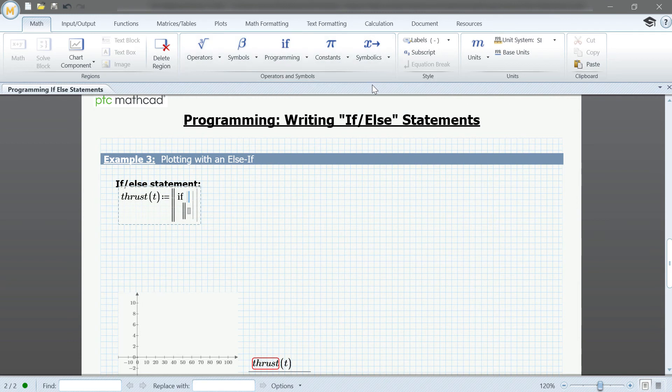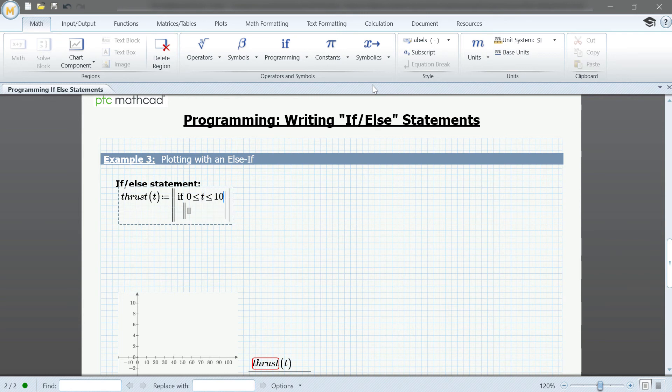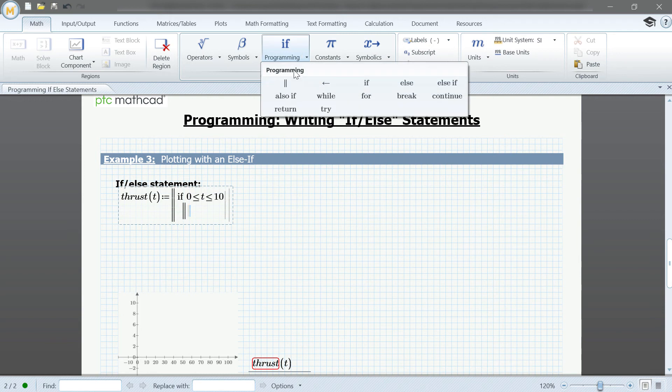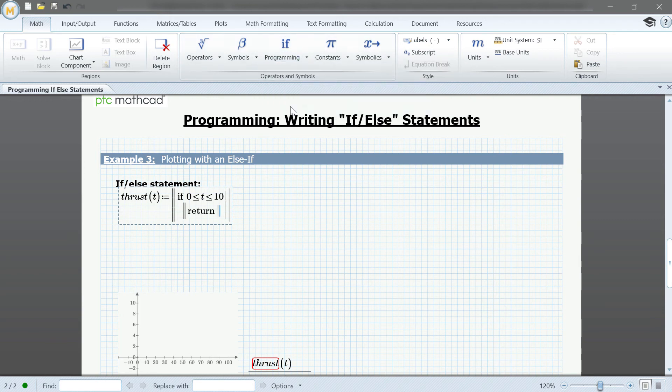We'll then define our constraints. This time, we're going to be setting our return value to a number rather than text. For this case, we do not need to use the quotation marks when defining it.